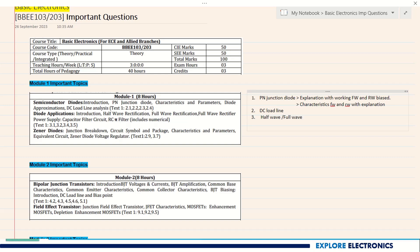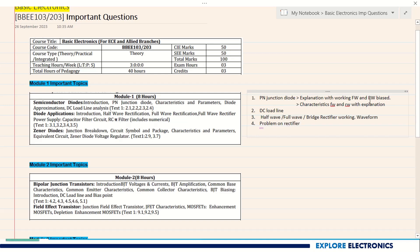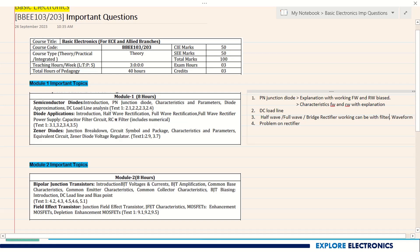Half wave rectifier, full wave rectifier, or bridge rectifier is very very important — you can easily get five or six marks if you learn their working. While writing the explanation, you need to explain the waveforms also — how half wave and full waves are generated. You may also get a simple problem on rectifiers. This question on rectifier working can come with filters — you need to explain with C filter and also pi filter.